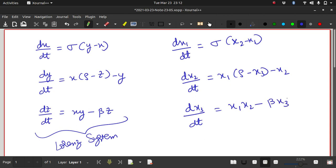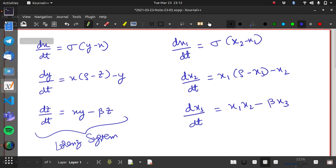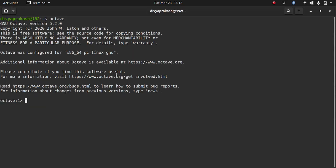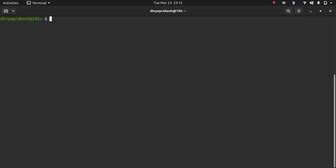Okay, so we have these three equations and now we'll be able to solve them in Octave. So let's open up Octave. This is already open. Let me create a file.